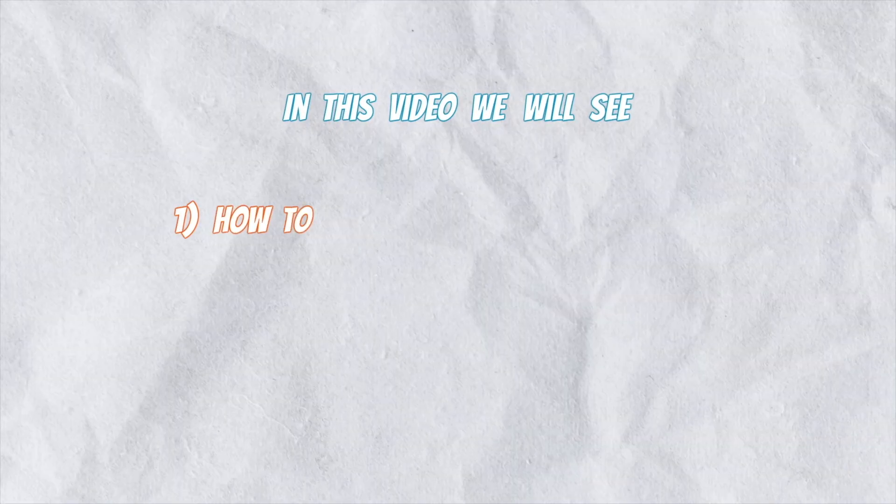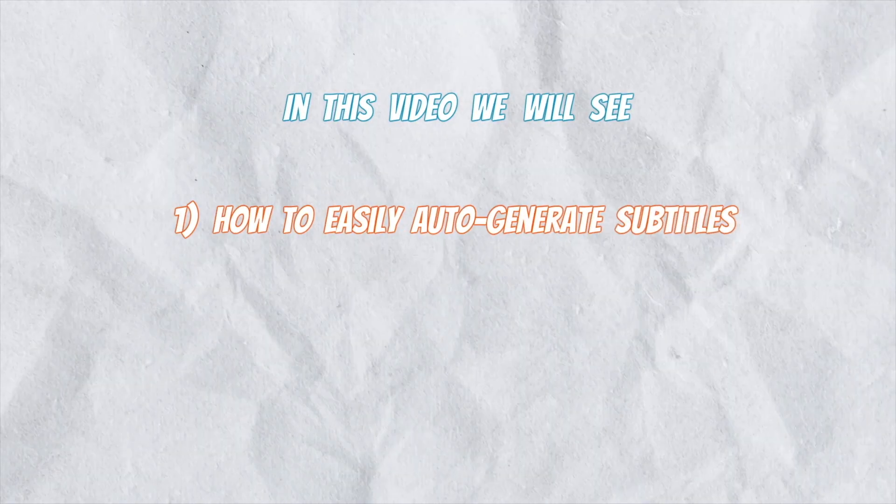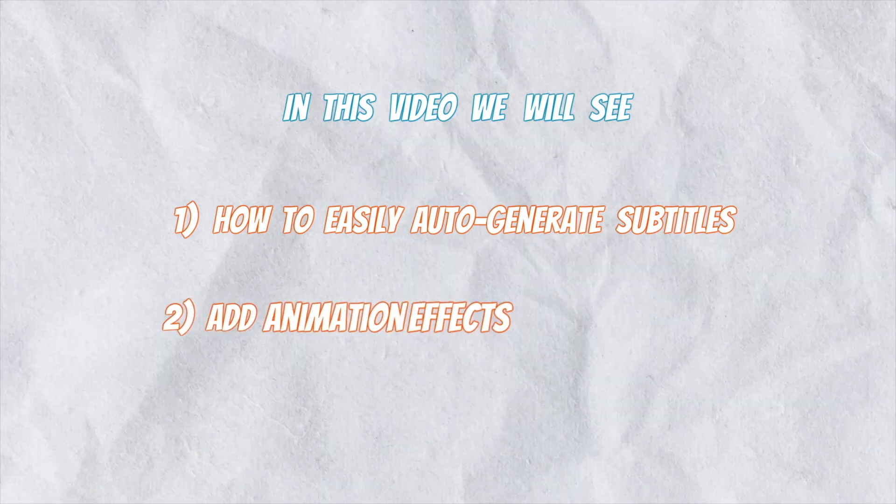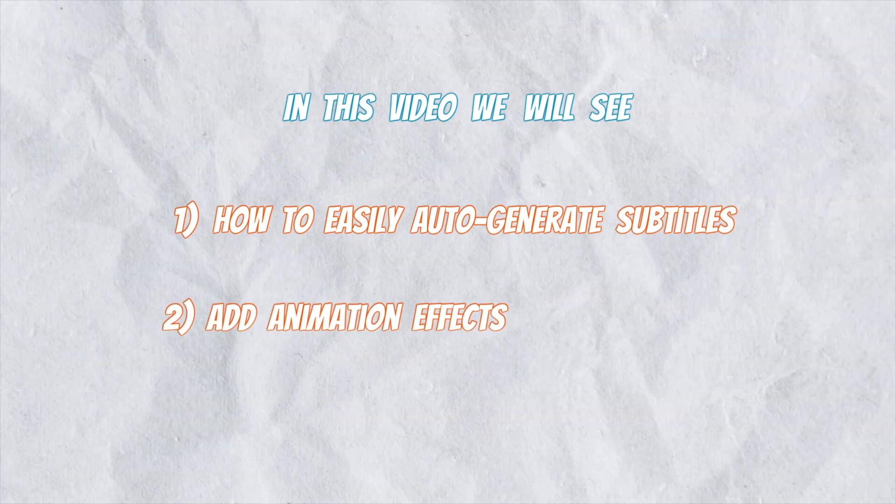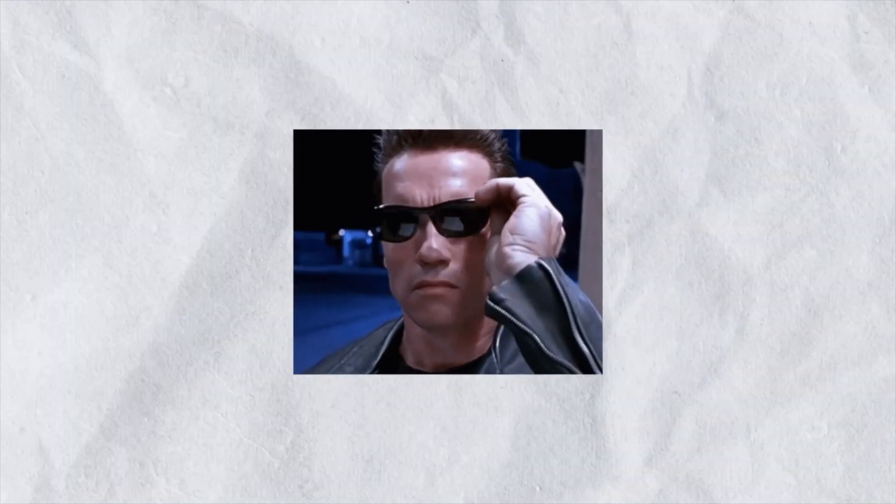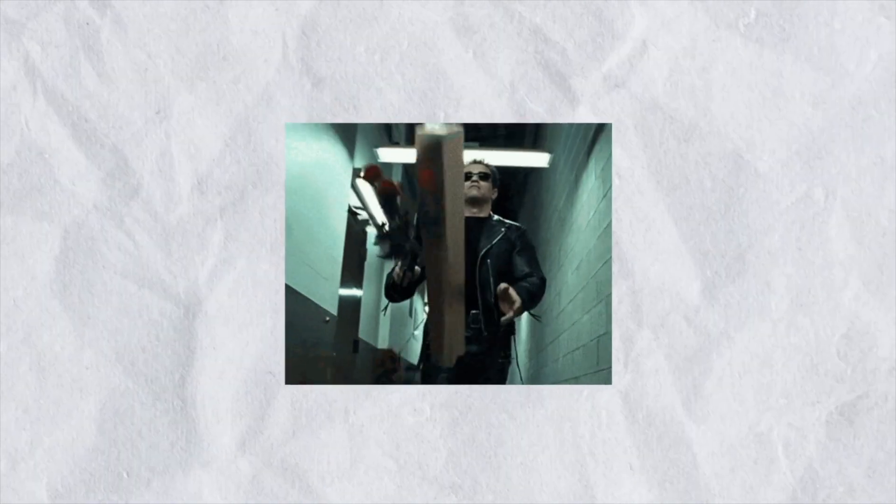Yes, in this video, I'll show you how to easily auto-generate subtitles and add pro-level animation effects to it. All using AI and all for free. Sounds exciting? Let's begin.